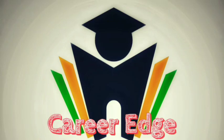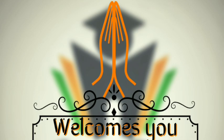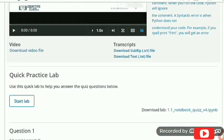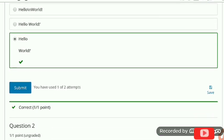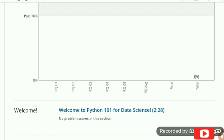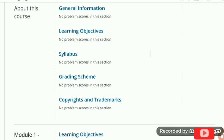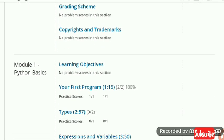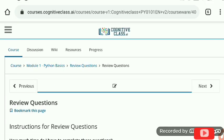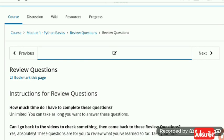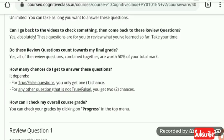Hi friends, this is Akshay and welcome to this video solution of Python for Data Science offered by IBM on the platform Cognitive Class. Here is the quick practice lab for this course. These questions are ungraded, so there is no progress reported. We are now moving to Module One, because when solving this module's review questions, our progress is reported.